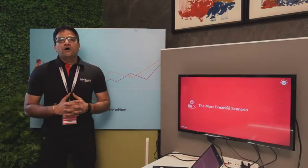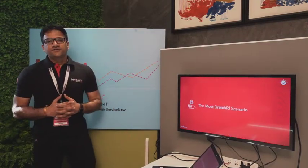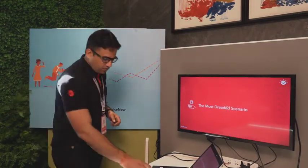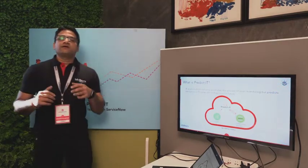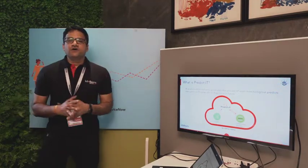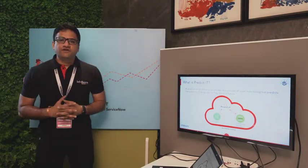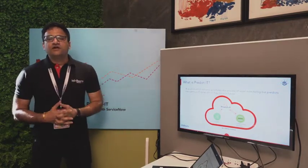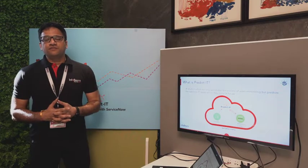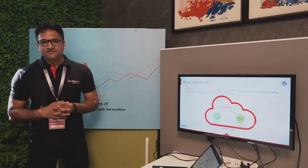Now let's talk about how Predict IT works. What is Predict IT? It's a combination of two ServiceNow offerings: ServiceNow Discovery and ServiceNow Performance Analytics.